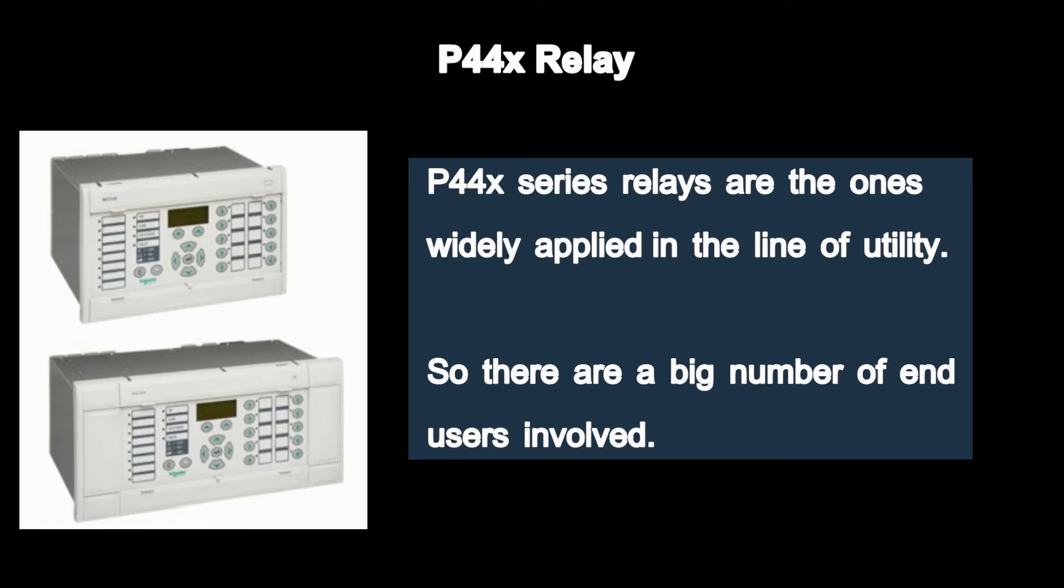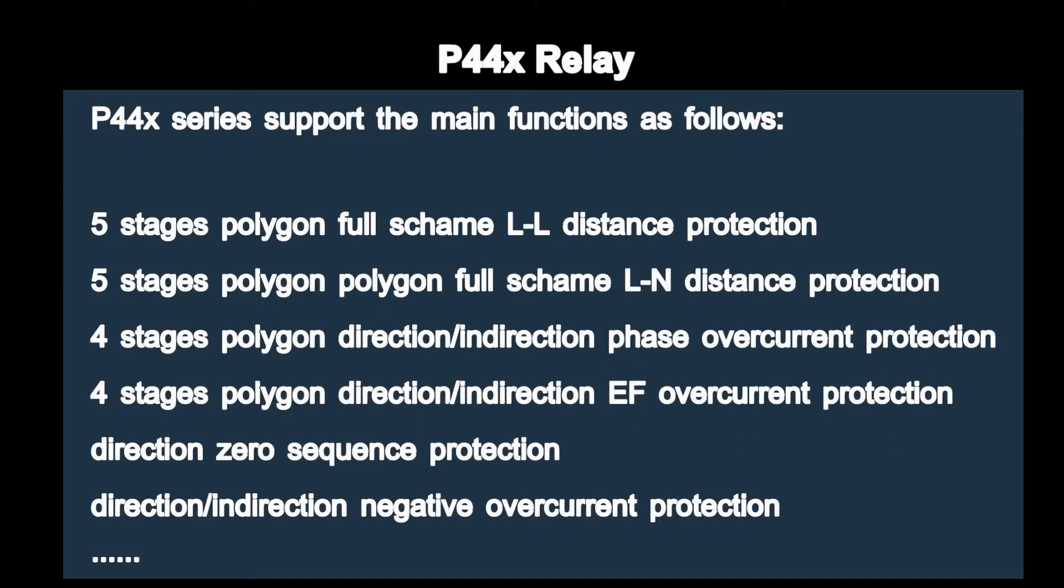Today, we will show you how to test P444 distance relays made by Schneider.